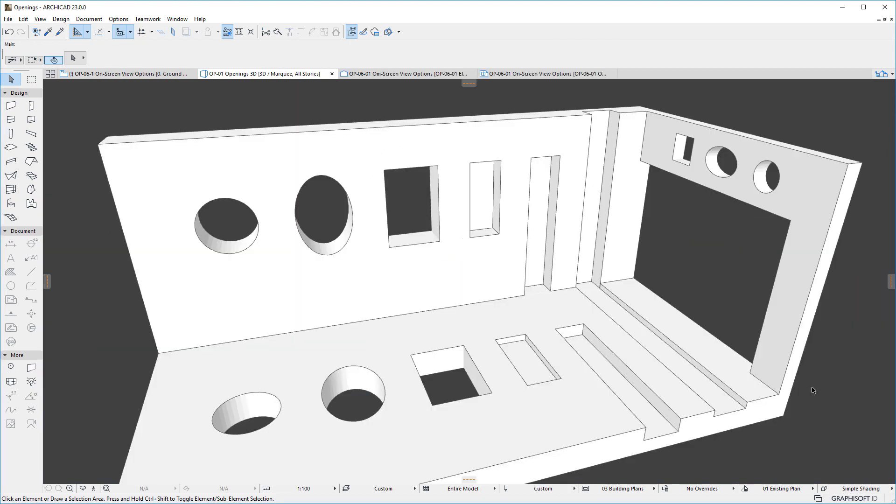Please watch all other clips in this playlist to fully familiarize yourself with the capabilities of ArchiCAD's new Opening tool.